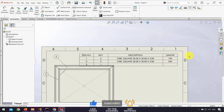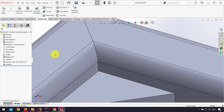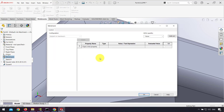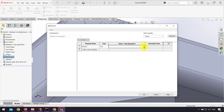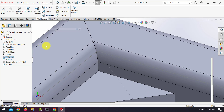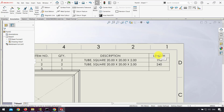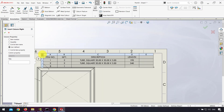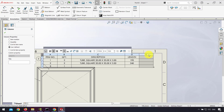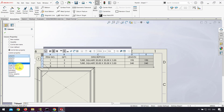If I want to have the weight of the weldments cut list, for example in the next column, I first go to the part, right-click on the weldments in the design tree, click Properties, and insert the property name — for example, weight. I set the type to text and the value to mass, then click OK. Back in the drawing, I right-click on the last column, click Insert Column to the Right, and I now have an empty column. I click on the top of the column and in Column Properties I select Cut List Item Properties and Custom Properties.